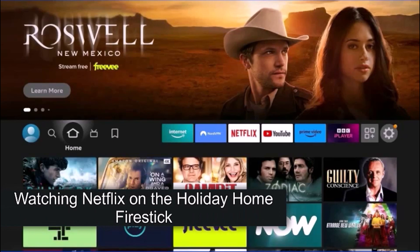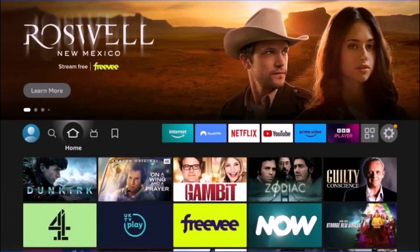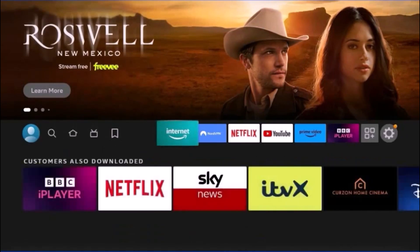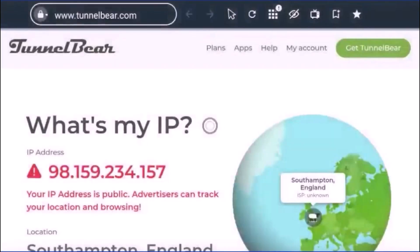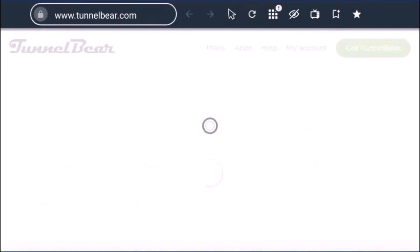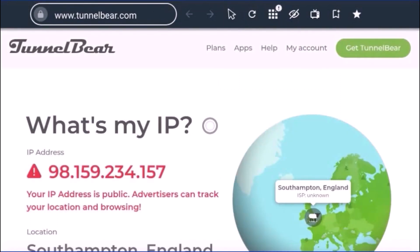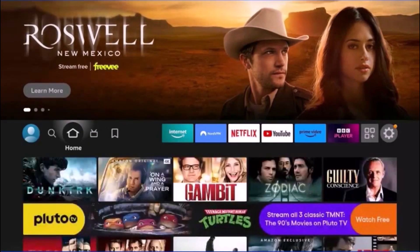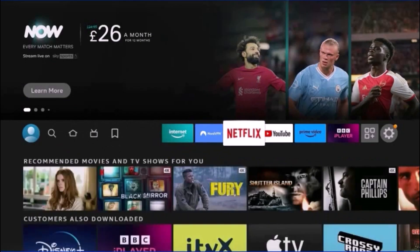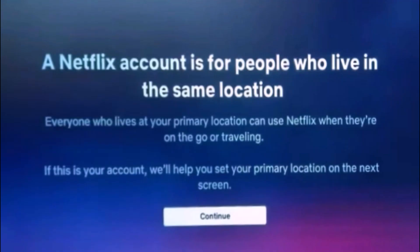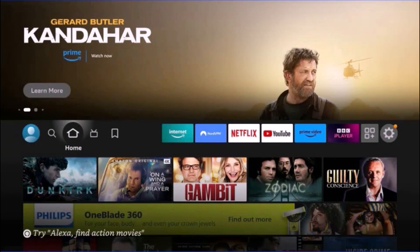First let me show you the current situation, and then what was involved in bypassing it. On the Fire Stick, I start the default Amazon Silk Internet web browser. I have already pointed it to the TunnelBear website, as that shows on screen the IP address being used. To prove it shows up-to-date information, I refresh it. As you can see, it is not yet using the main house IP address, which ends in 180. I return to the home screen and select the Netflix application. At the moment it gives an error message, telling me I am not using Netflix from the main house. The exact wording may be different in each country, but the meaning is similar.